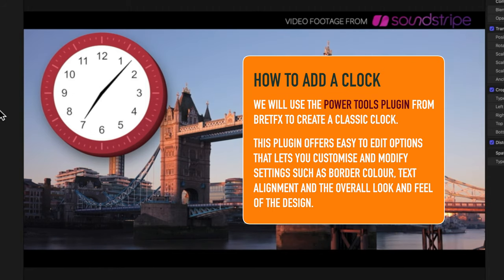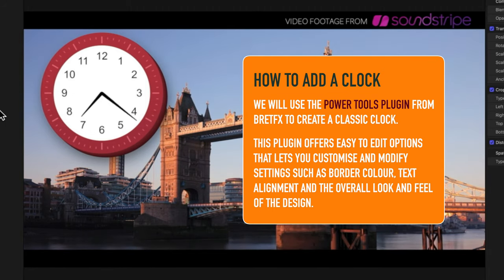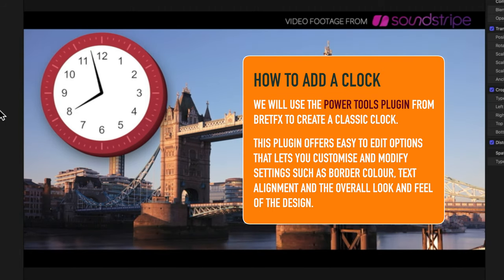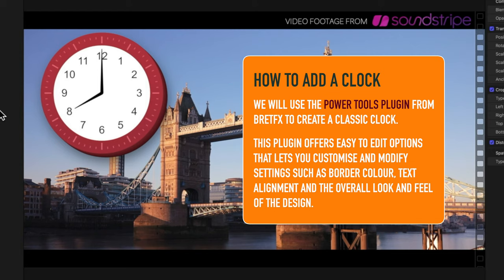If you have a look at Power Tools, it's got a lot of very cool free features that you can download from BrettFX's website. And we're going to look in particular at how to add this clock and how to modify it.